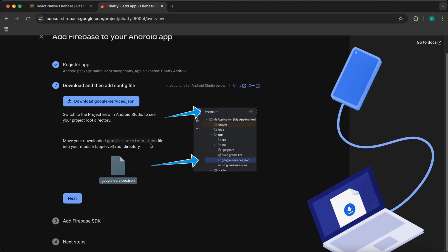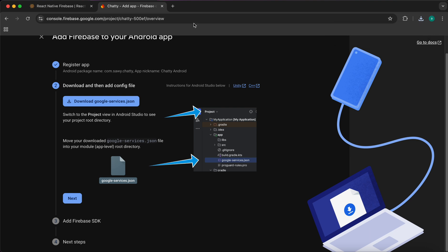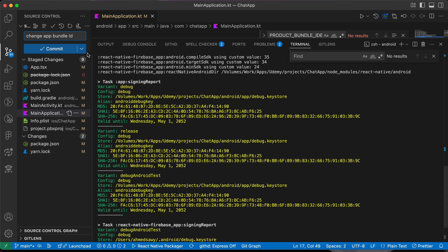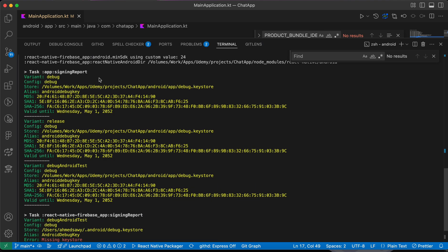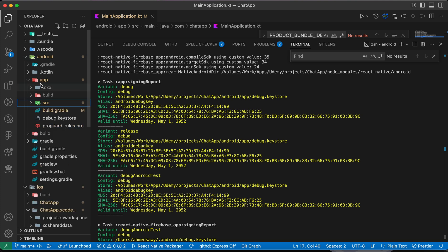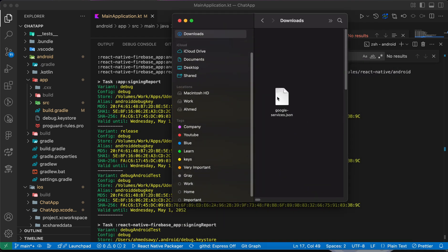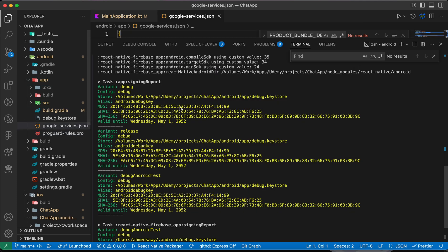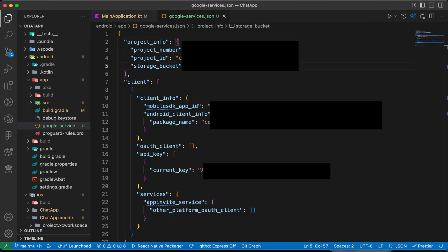Press 'Download google-services.json'. After downloading, go to VS Code and inside the Android folder, open the app folder. Drag and drop the downloaded file into that app folder. Your file will have different content than mine but will have the same name: 'google-services.json'.